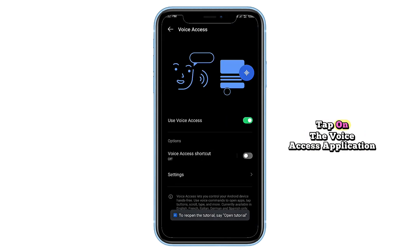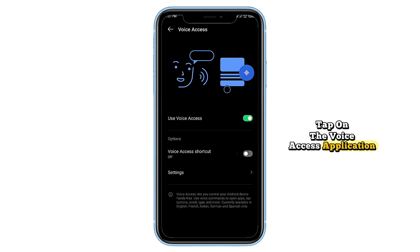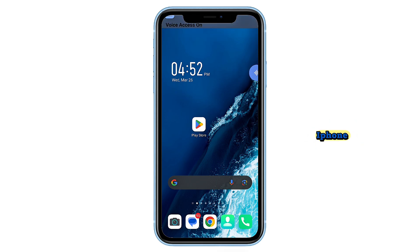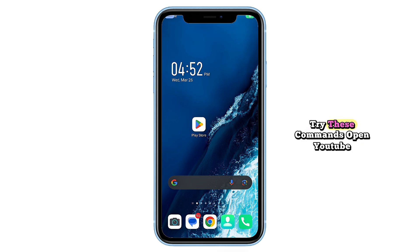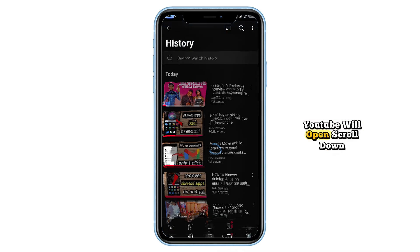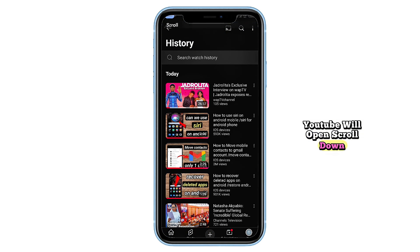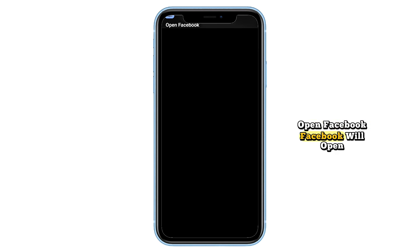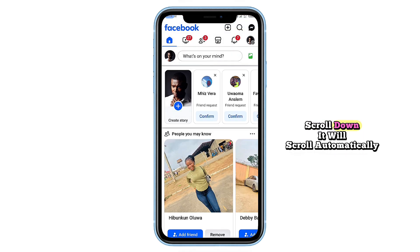Once that is done, tap on the Voice Access application icon and now you can control your mobile with your voice, just like using Siri on an iPhone. Try these commands: say 'Open YouTube' and YouTube will open. Say 'Scroll down' and it will scroll automatically. Say 'Open Facebook' and Facebook will open. Say 'Scroll down' and it will scroll automatically.